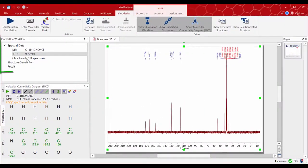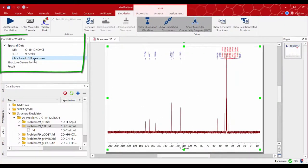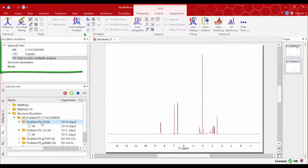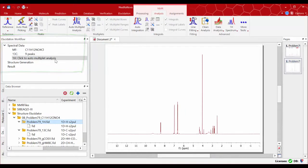Now you can add the proton spectrum. Drag and drop your data set and follow the instructions given on the elucidation workflow panel, then carry out auto-multiplet analysis.